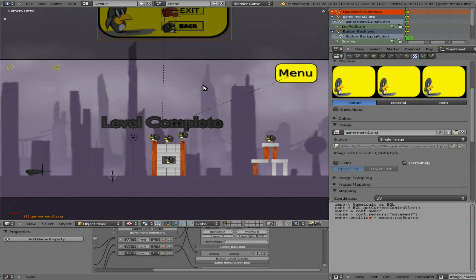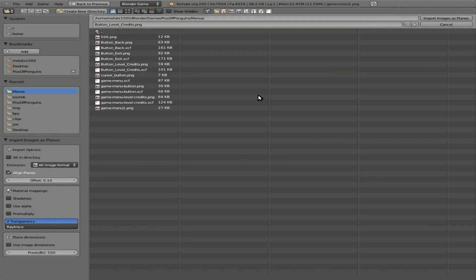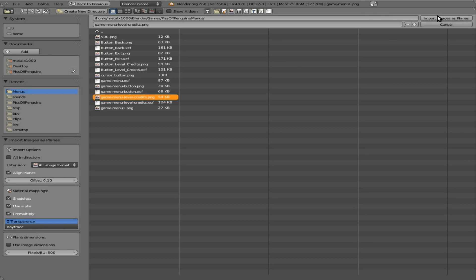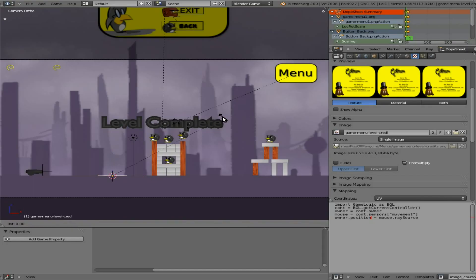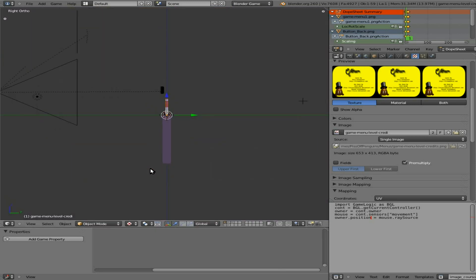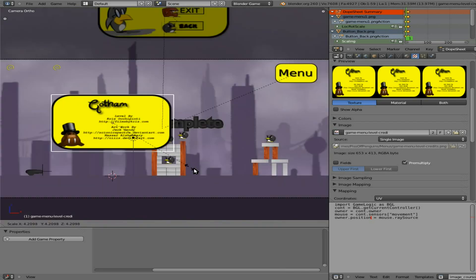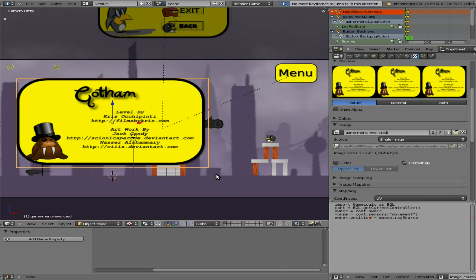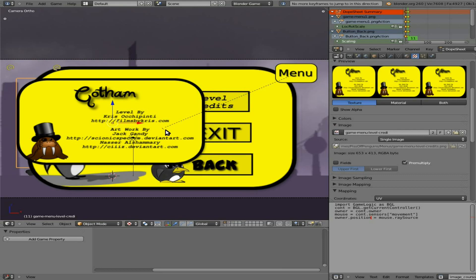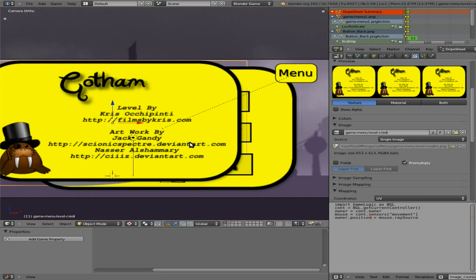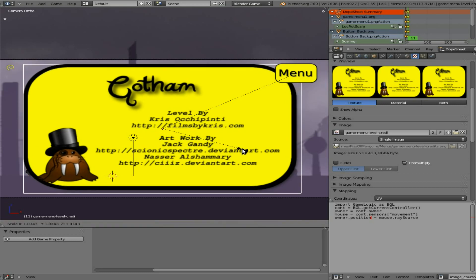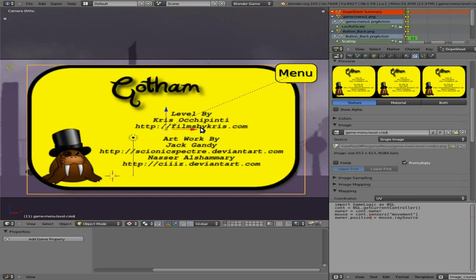Now we have to bring in our other menu. We'll hit space bar again, import images as plain, shadeless, use alpha premultiply. We're going to choose game menu LevelCredits.png here and import as plain. Rotate X 90 just like before. Go into side view, grab and move it up. Go to camera view and scale it up big. Let's go up 10 frames to frame 11. Scale it and grab it — there is our menu that we want to come in when you press that menu button.